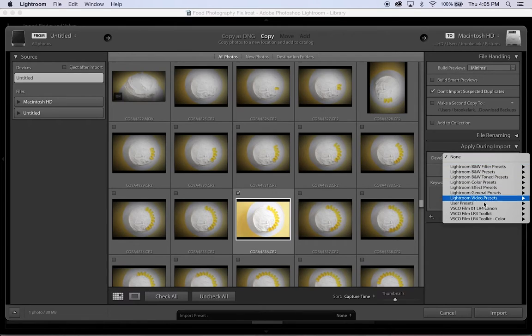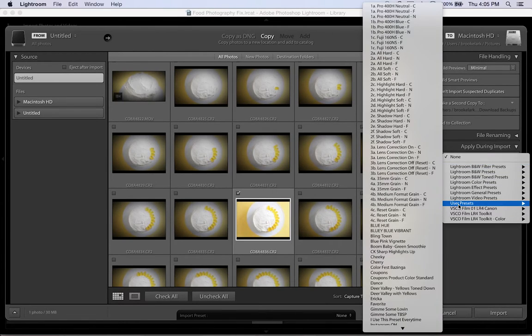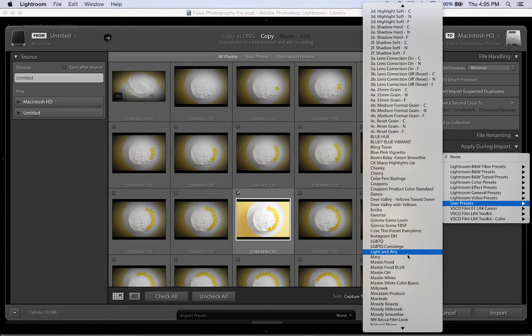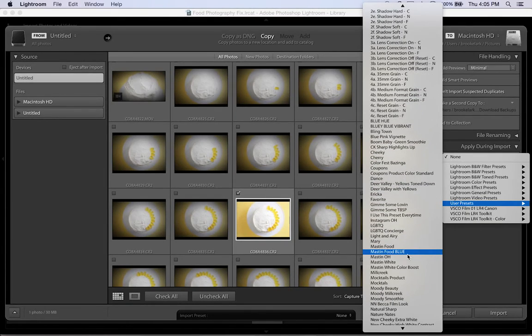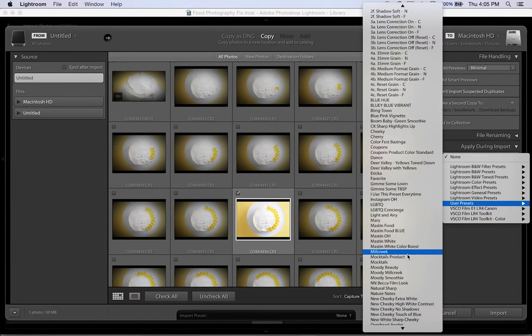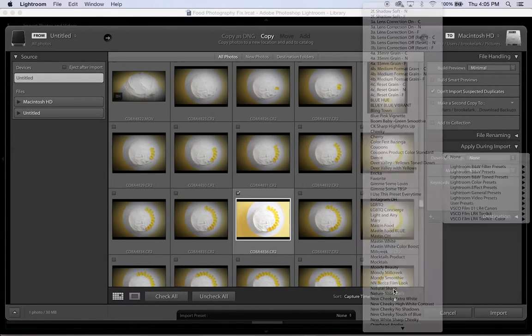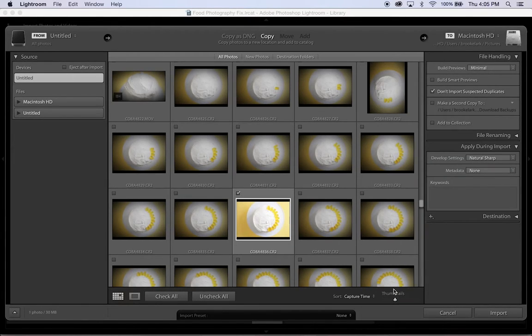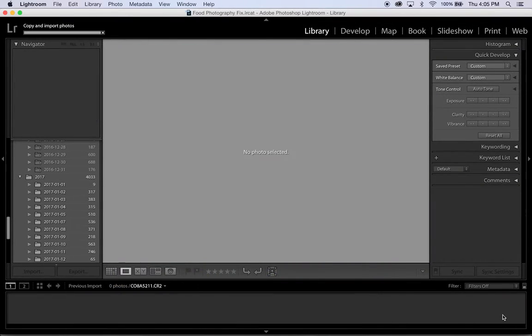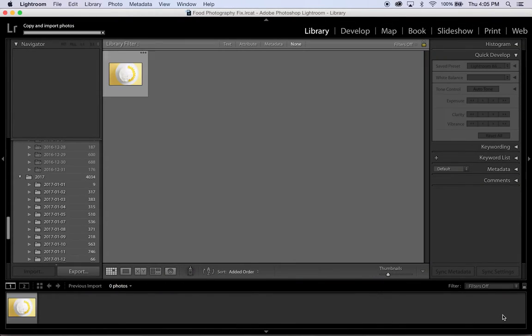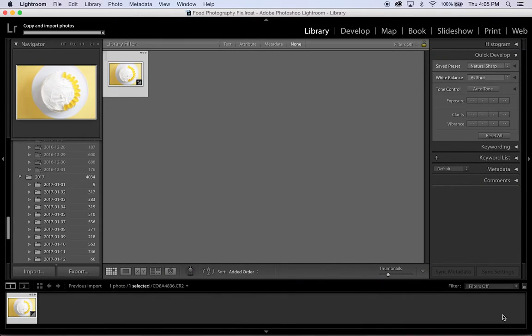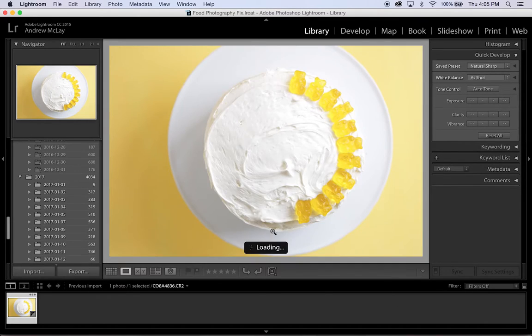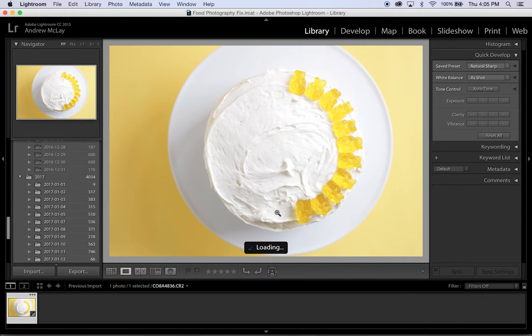I'm going to actually use one of my user presets that I use quite a bit. It's kind of a light, bright, classic, natural food look. And that one is my Natural Sharp preset. And I'm just going to go ahead and import that. Now what that's going to do is apply these edits that I usually make to every single picture to anything that is imported in that batch. Today there's only one picture being imported.